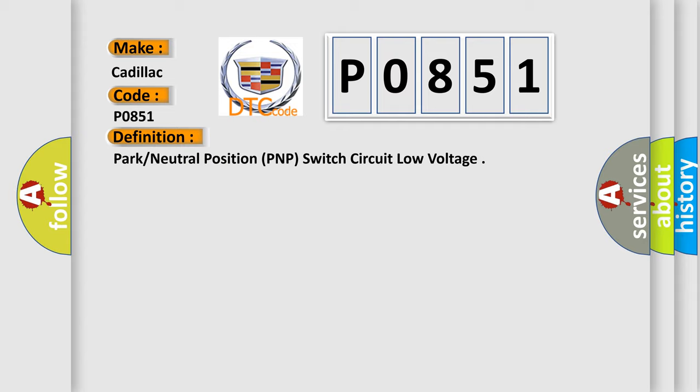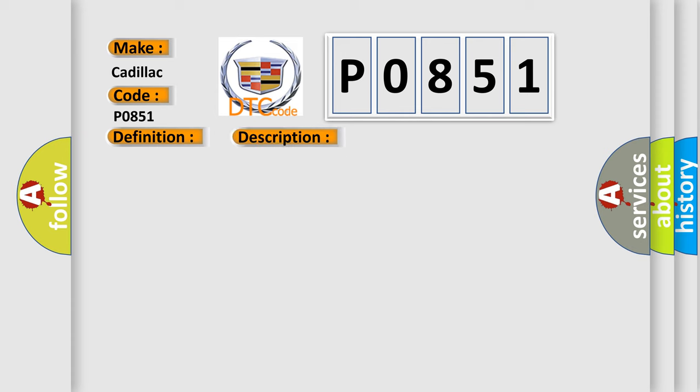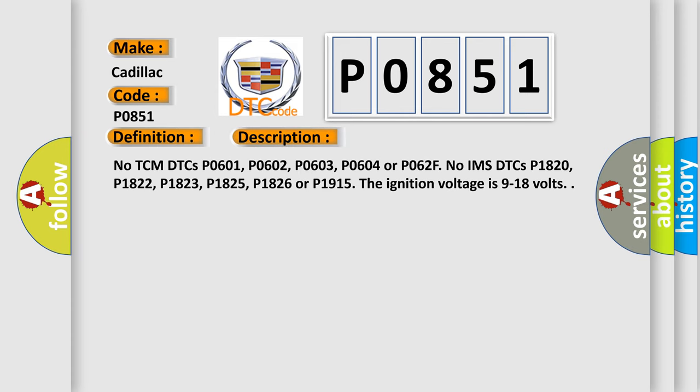And now this is a short description of this DTC code. No TCM DTCs P0601, P0602, P0603, P0604 or P062F. No IMS DTCs P1820, P1822, P1823, P1825, P1826 or P1915. The ignition voltage is 9 to 18 volts.